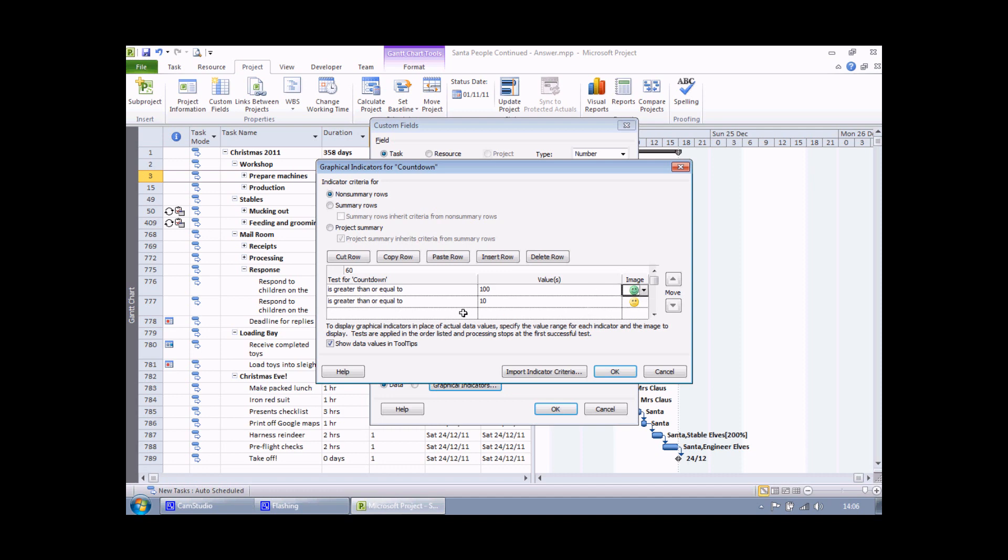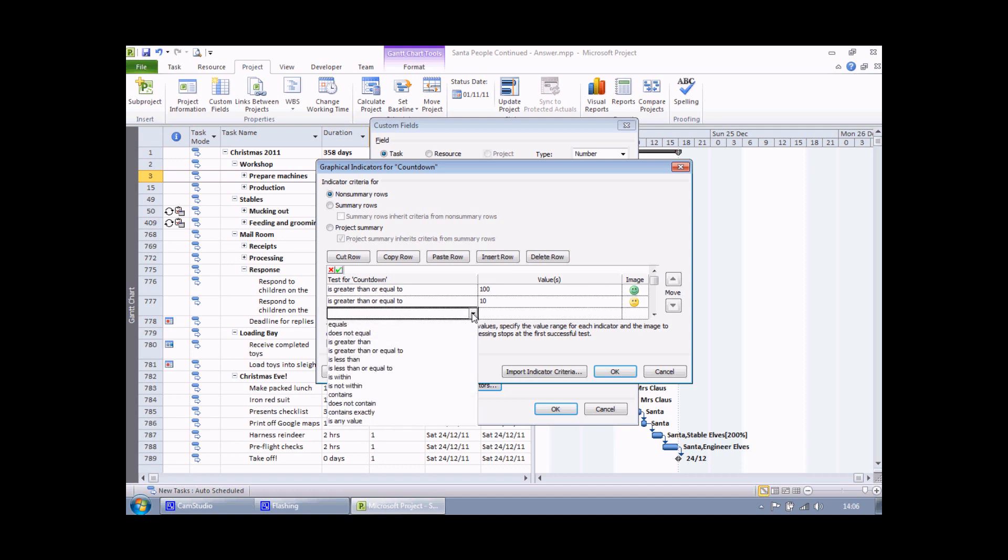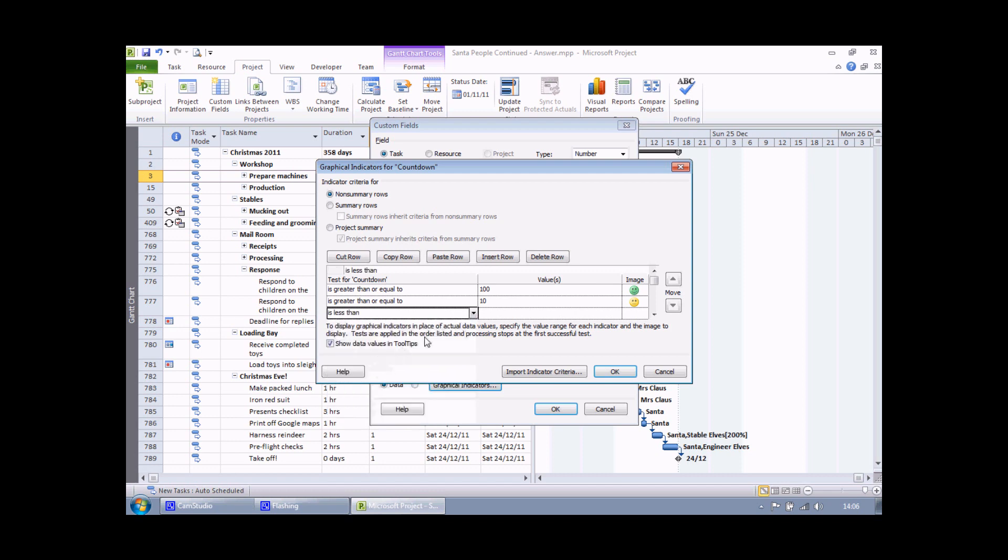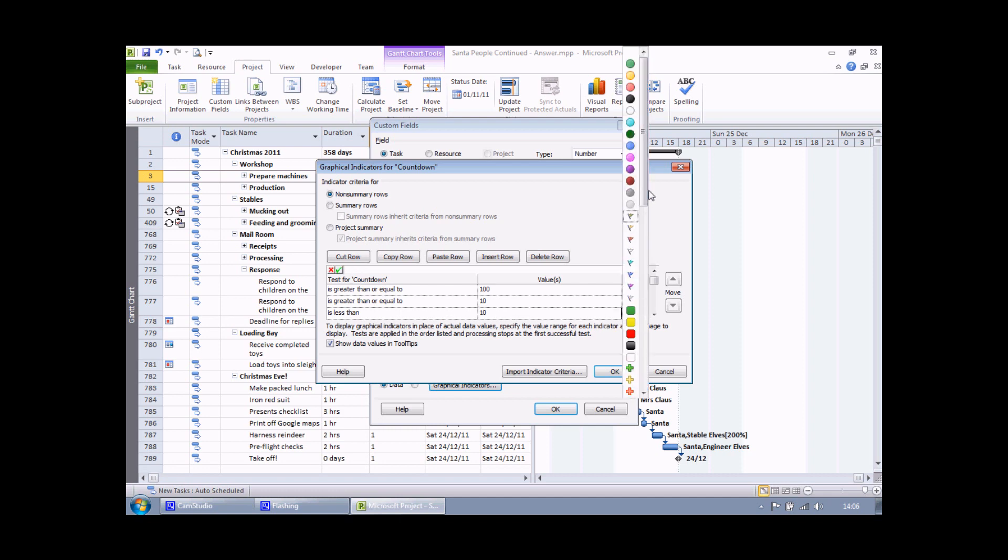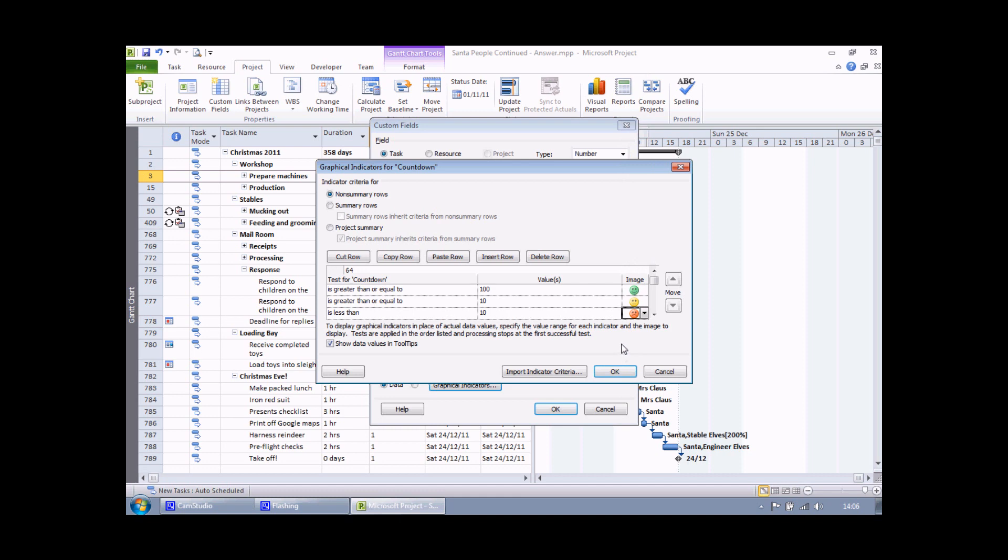So one final step then to apply the final criteria. If I finish less than 10 days before Christmas, then I'd like the red face to make sure that it shows those tasks are critical.